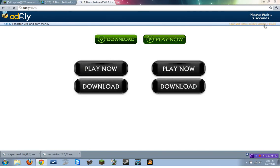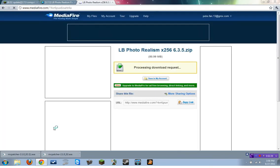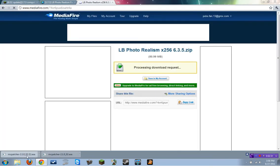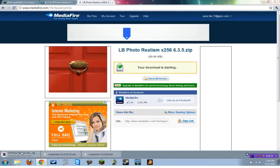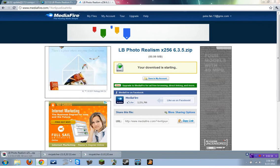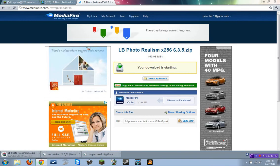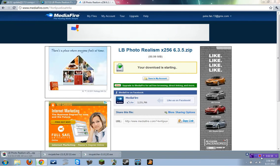So, we are at add fly, 5, 4, 3, 2, 1, 0, skip. And, we are going to download it. This may take a sec. So, I will just cut here and start up when it is done.